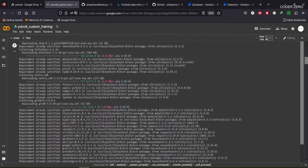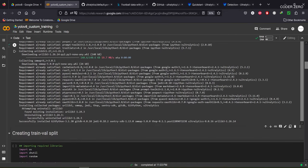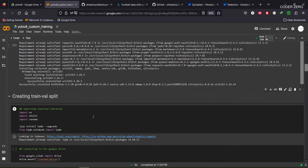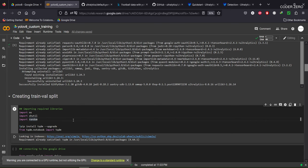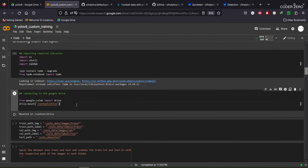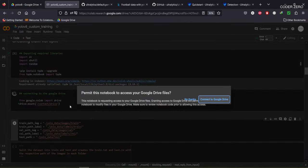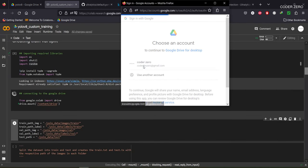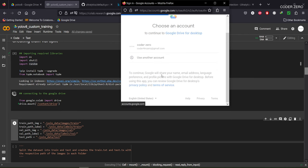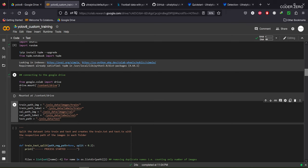It is downloading and installing all the required libraries and packages for YOLOv8. After that we import some other libraries, then we connect Colab to our Google Drive. Select the account you want to connect and then allow — you can see our Google Drive is now connected.